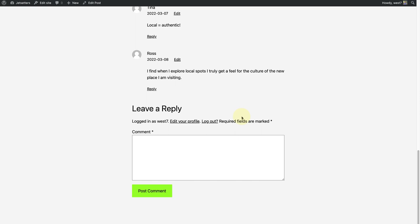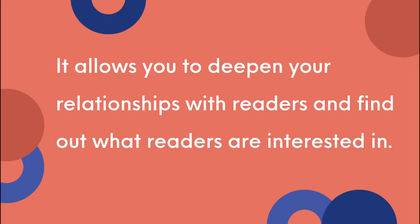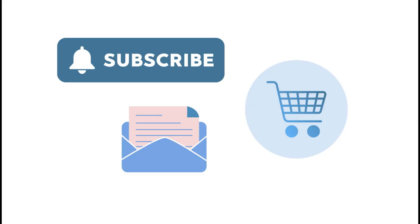Allowing comments on your site has many advantages. It allows you to deepen your relationships with readers and find out what readers are interested in. It also increases the likelihood of them subscribing to your newsletter or purchasing something.